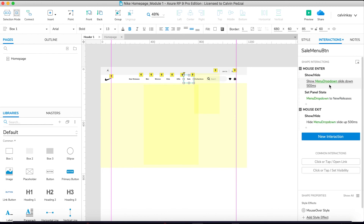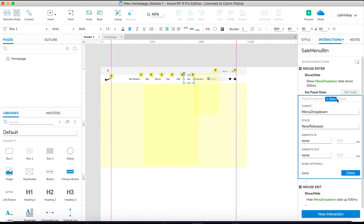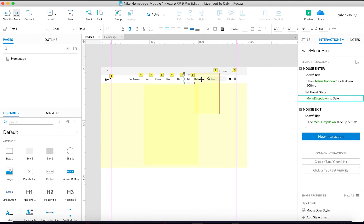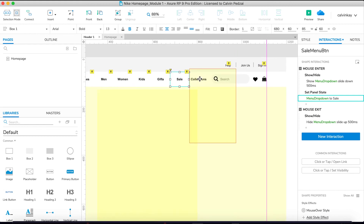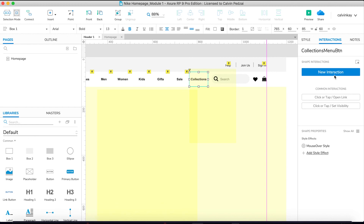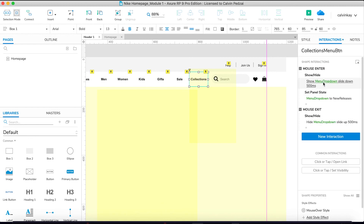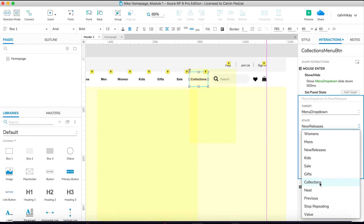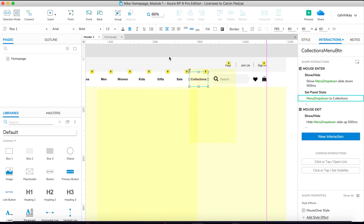For Sale, paste and change it to 'Sale'. And for the last one it's Collections — you'll notice it's behind something else, so click once, click again, and you'll select it. Paste our action, change our state to 'Collections', and done.